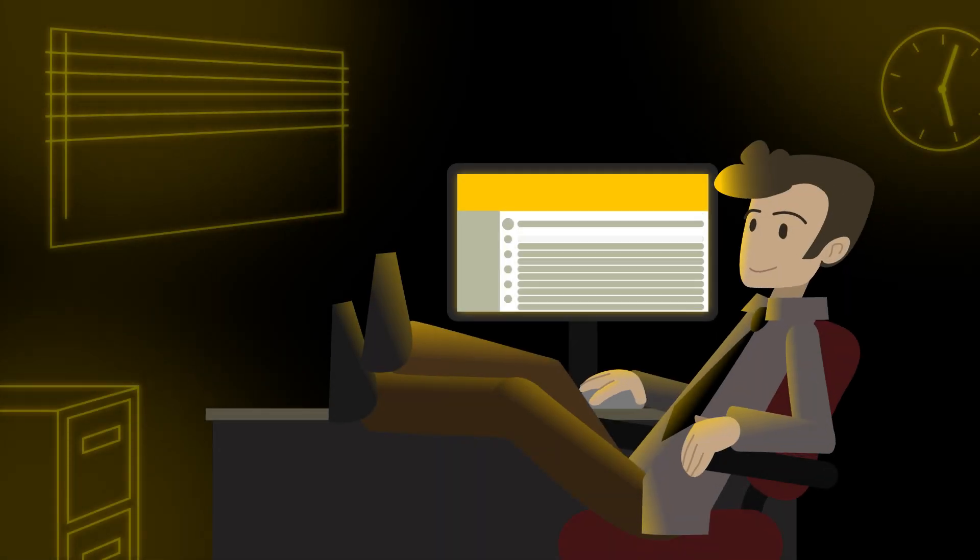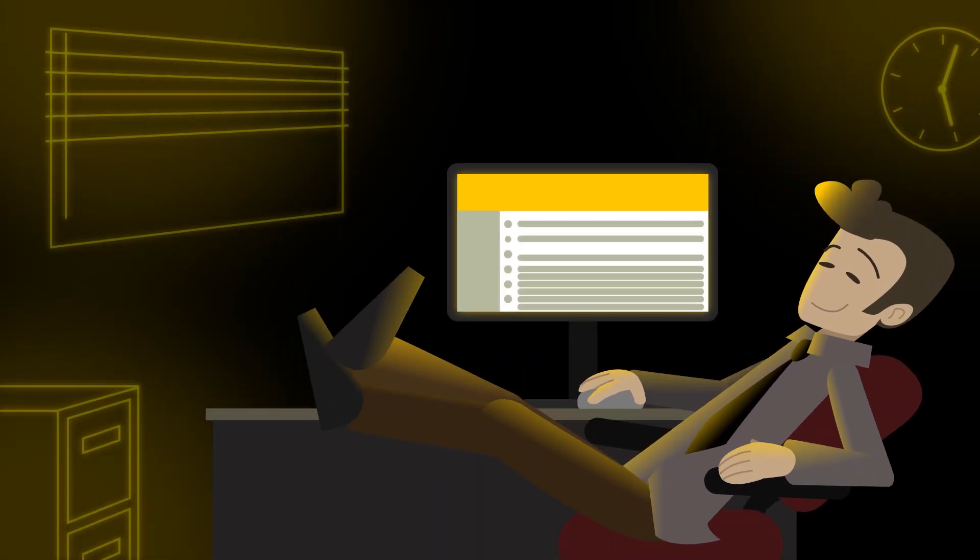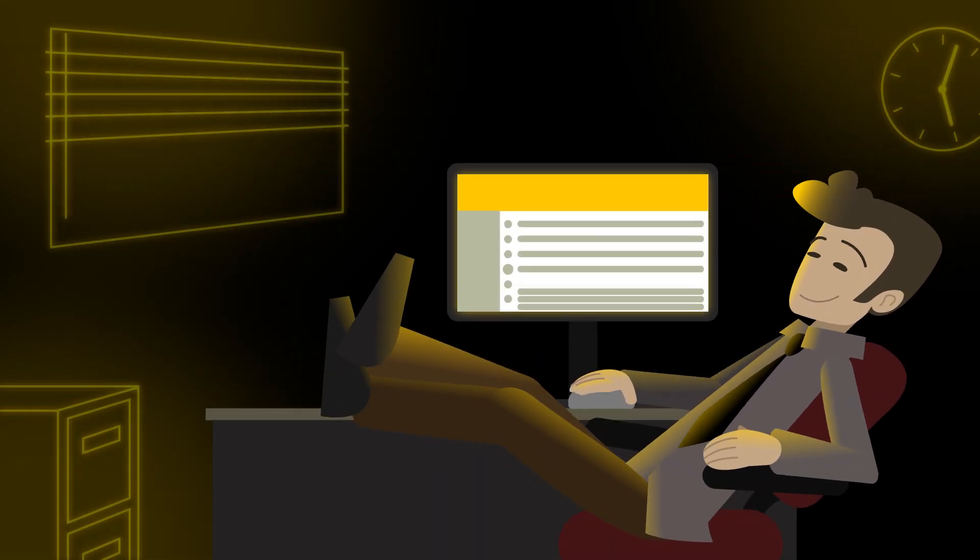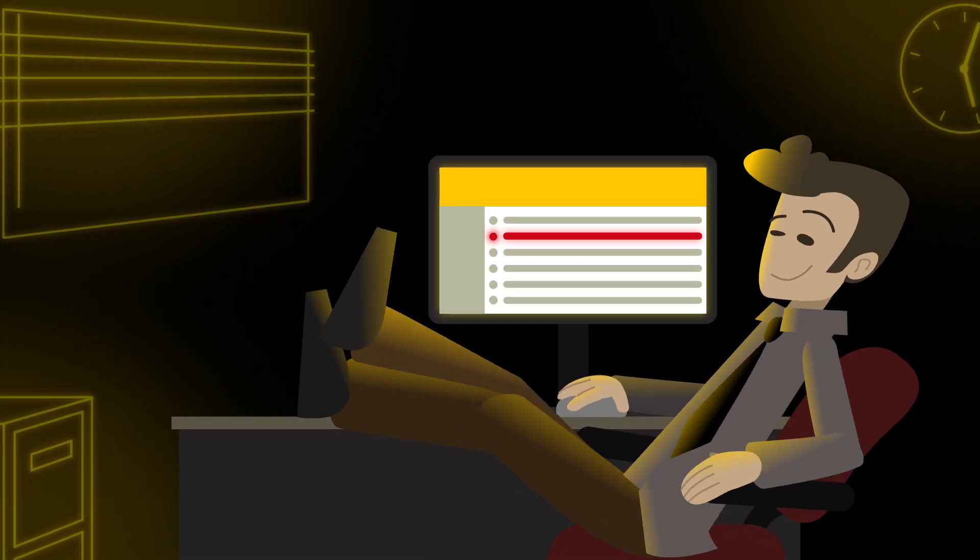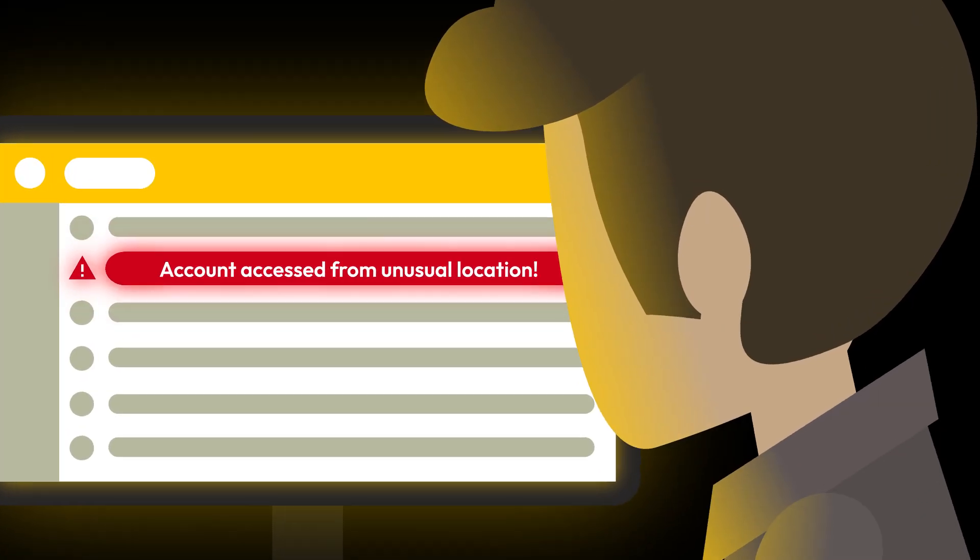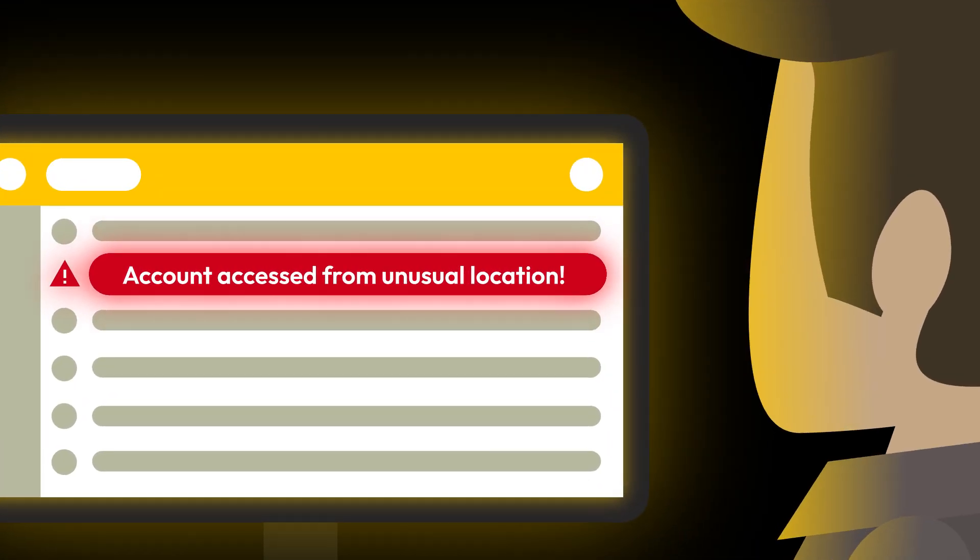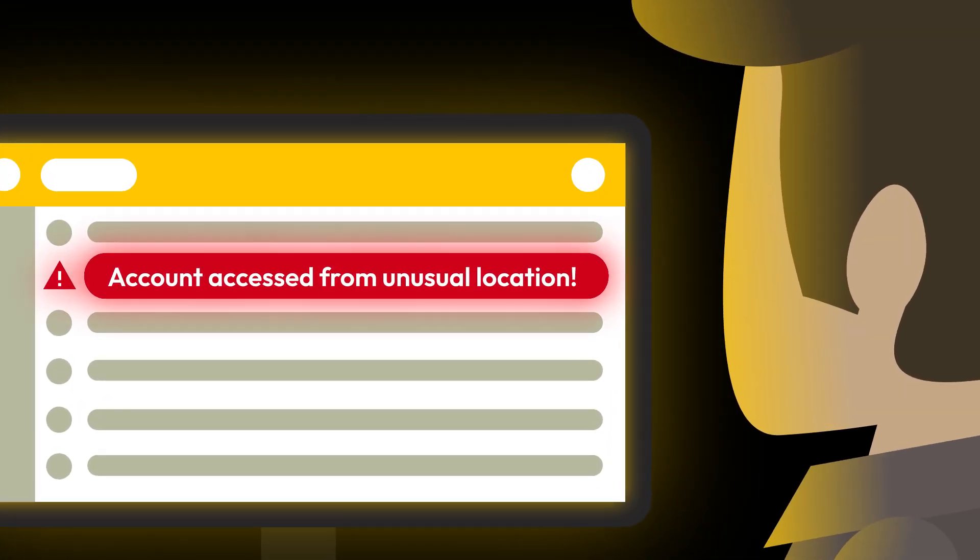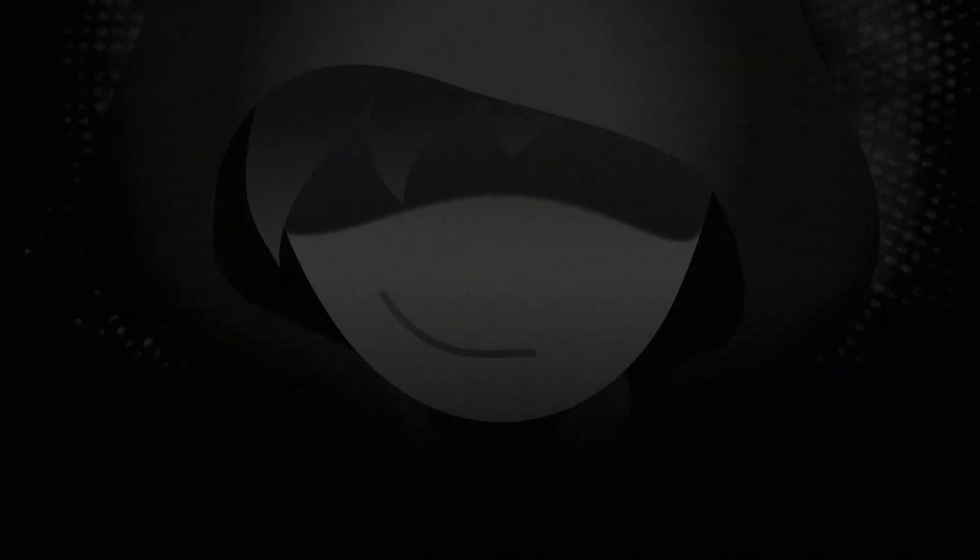So you're checking your email, clearing your unreads down to zero, or at least trying to, and you see an email telling you that one of your accounts was accessed from an unusual location. You may have experienced a password-related cyber attack.